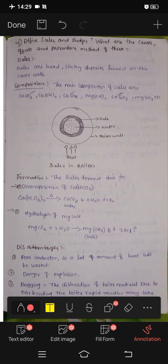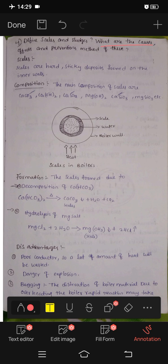Hi friends, I'm Nirmish Sijani. Today we will define scales and sludges — what are the causes, effects, and prevention methods of these scales and sludges?